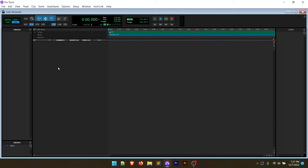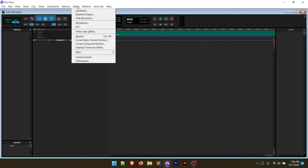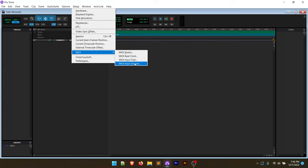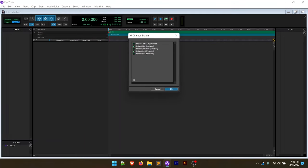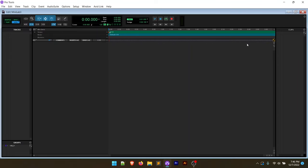So we have our Pro Tools session open. And what we're going to do here is we're just going to do a little bit of setup in order to start using our controller. Now, the first thing we're going to do is go to the setup menu, MIDI, MIDI input devices, and we're going to make sure that the Minilab 3 is checked off. Mine were by default, but if they're not, go ahead and check those off. You may have to restart Pro Tools in order to get this to work.